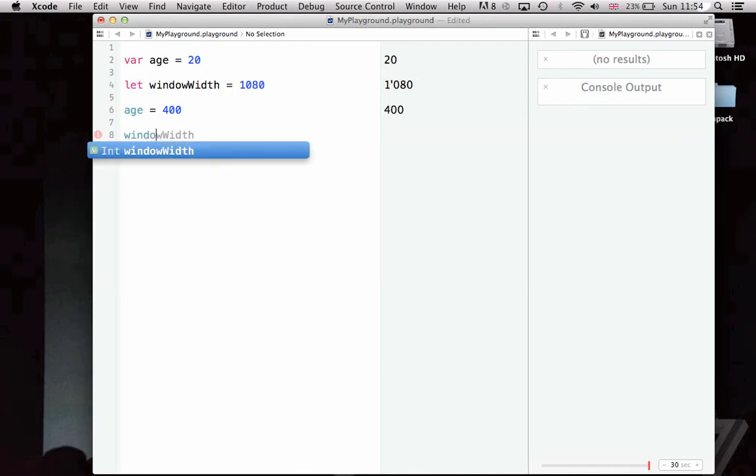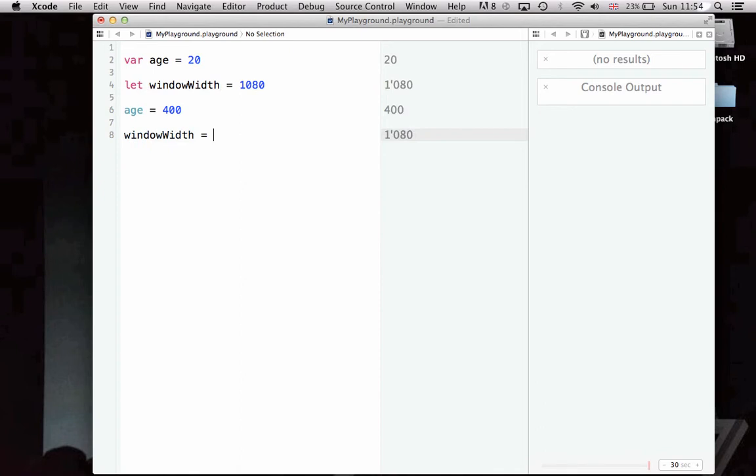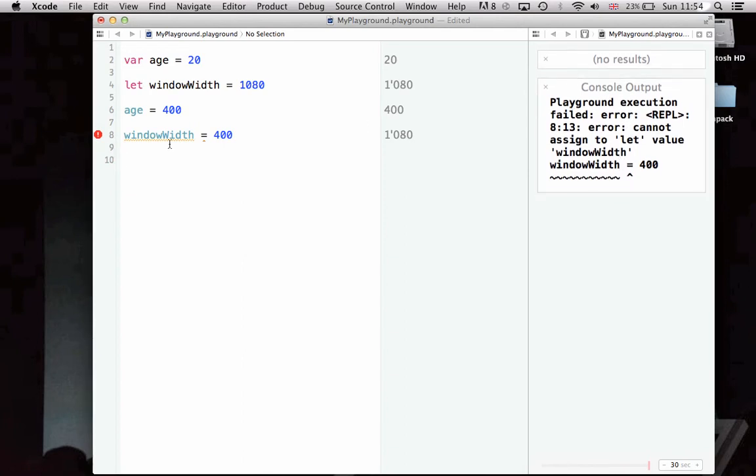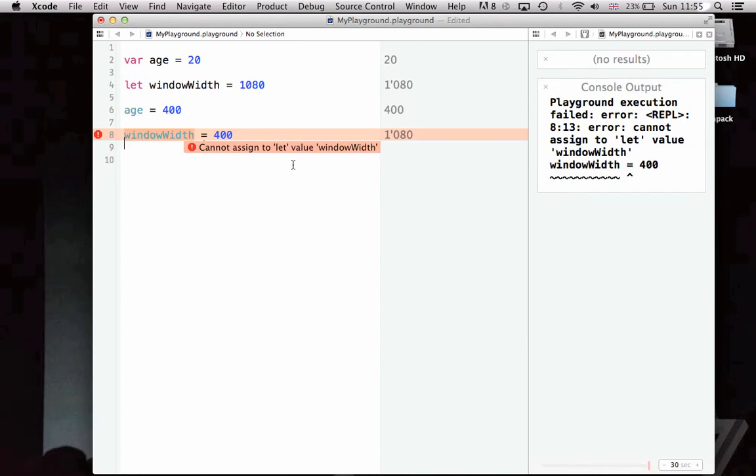I'm going to try changing window width to only 400 pixels wide. It's going to give me an error here. Playground execution failed error. A very long error message. Basically, I cannot assign to let value, window width. And that's because let defines a constant.